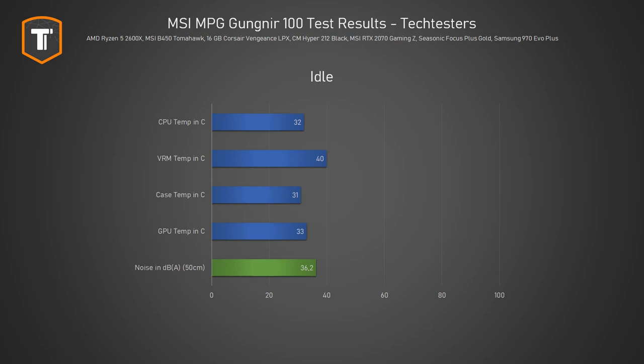Let's see the performance of this case. Starting in idle I mostly want to make sure the case is able to run nice and quiet. 36 decibels at 50 centimeters distance isn't completely inaudible but it is quiet while temperatures remain nice and low in our 23 degree ambient.